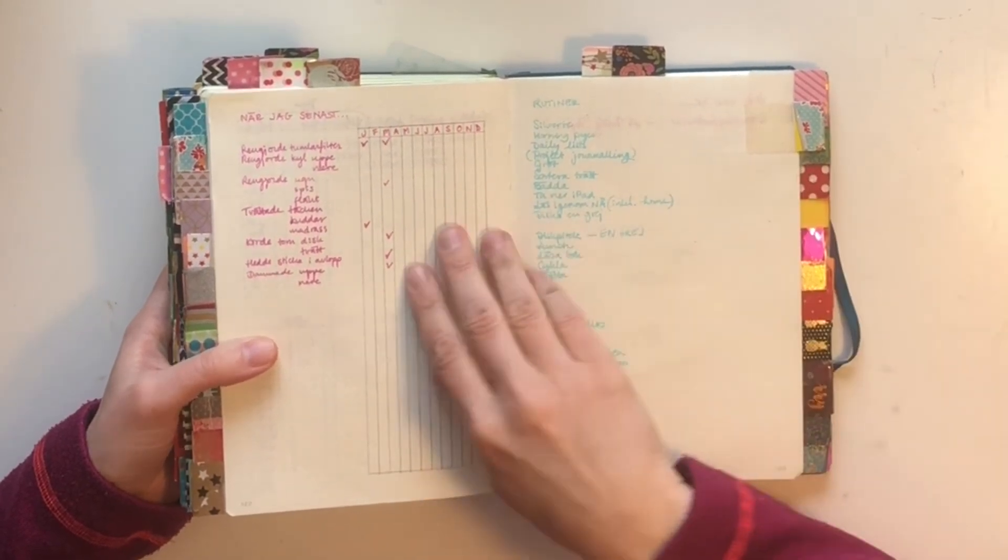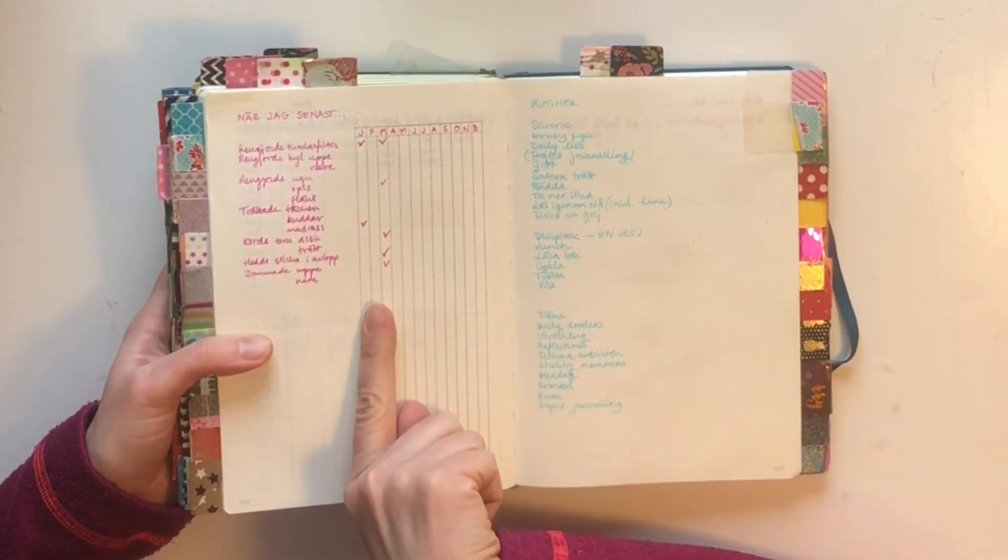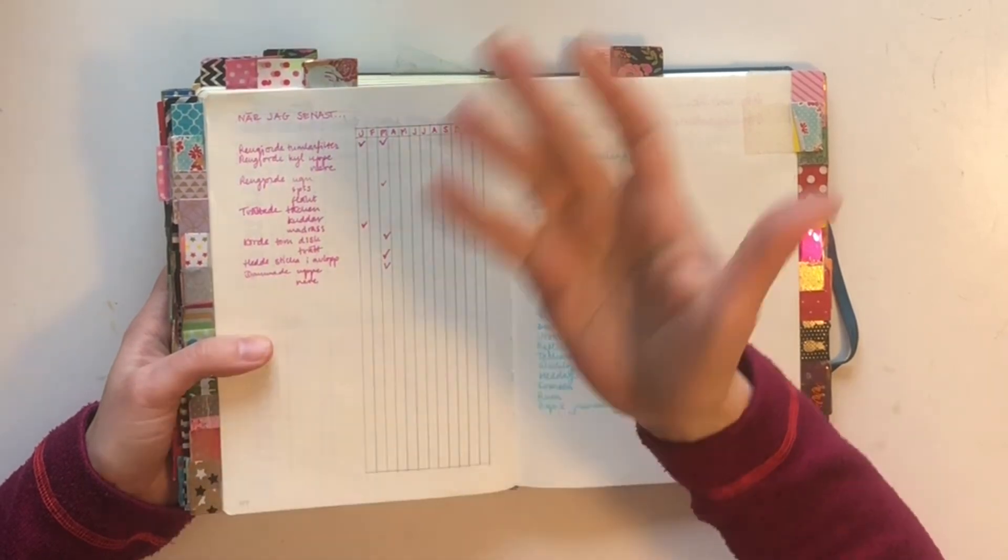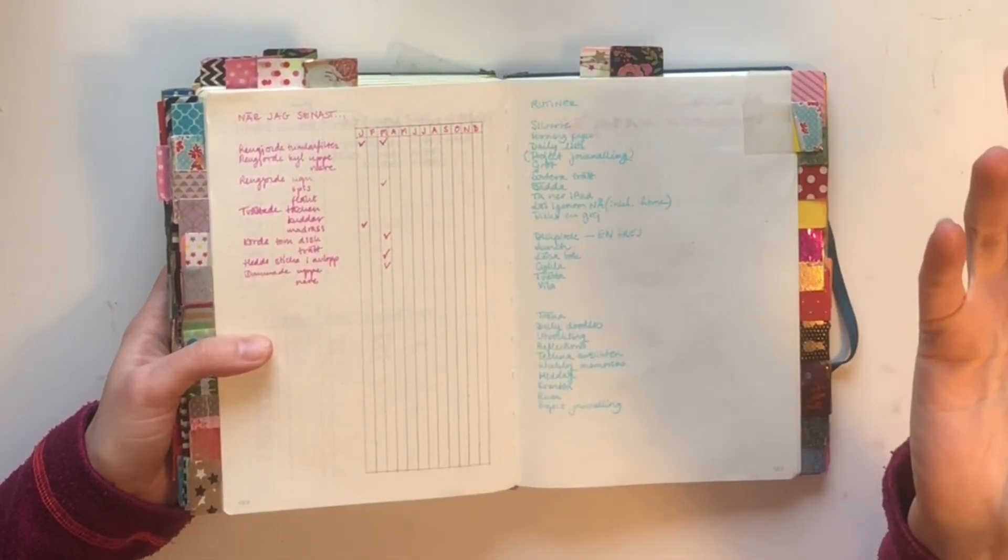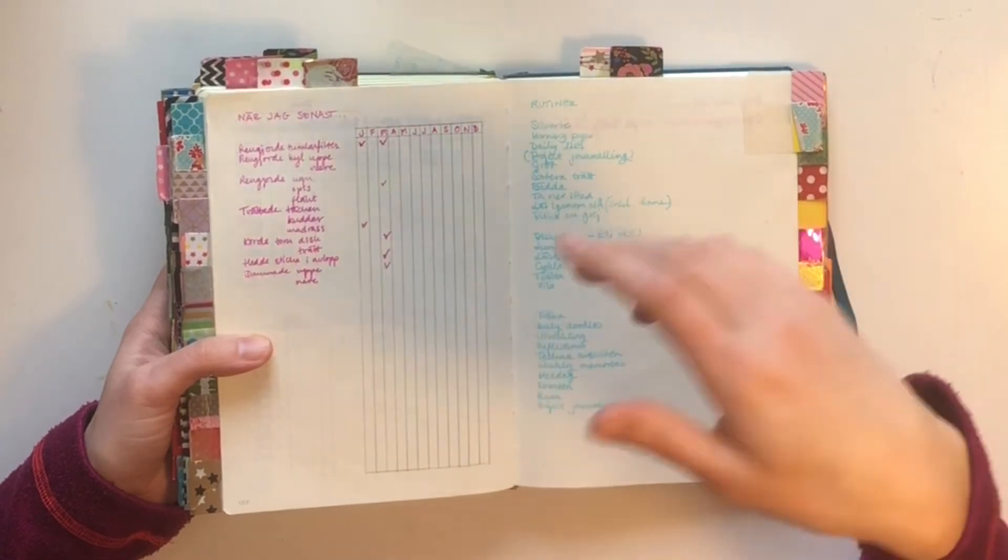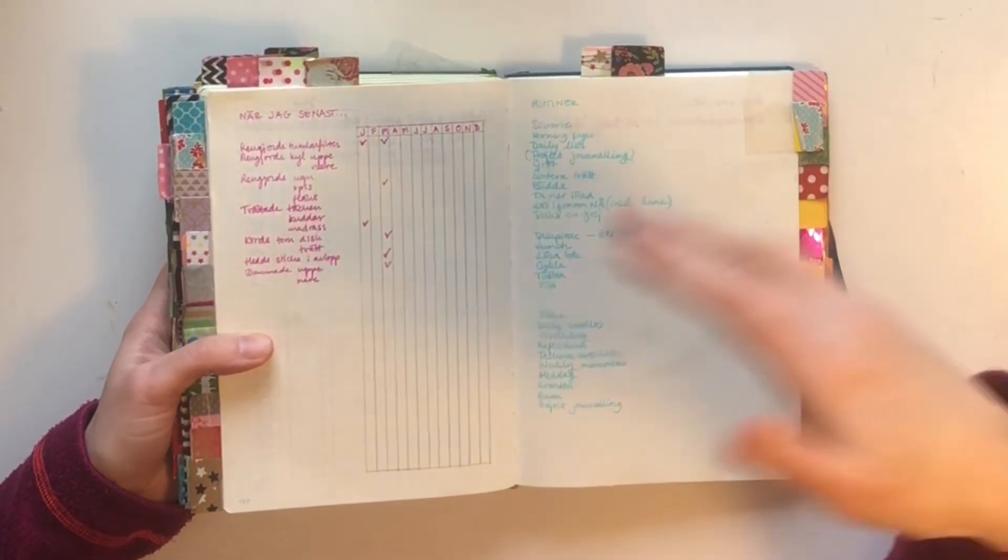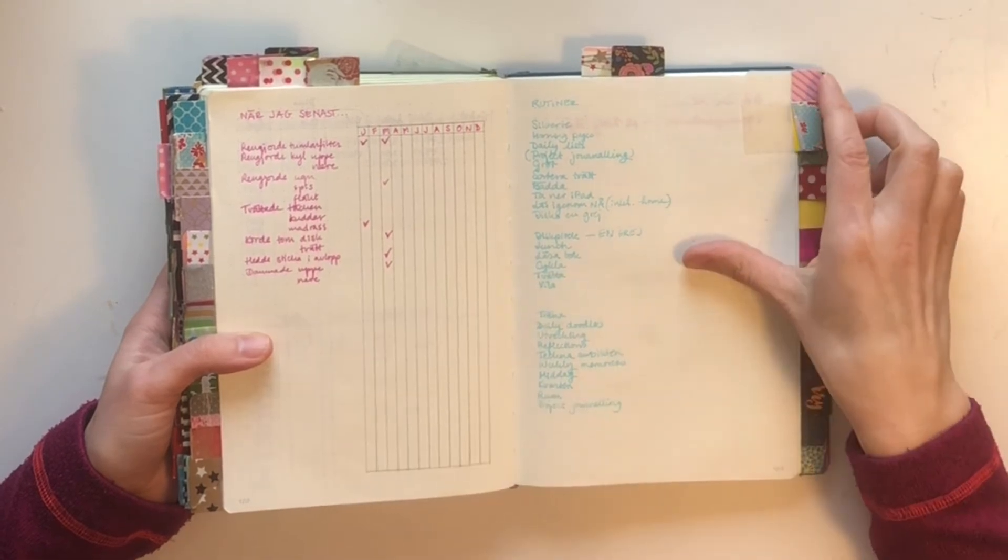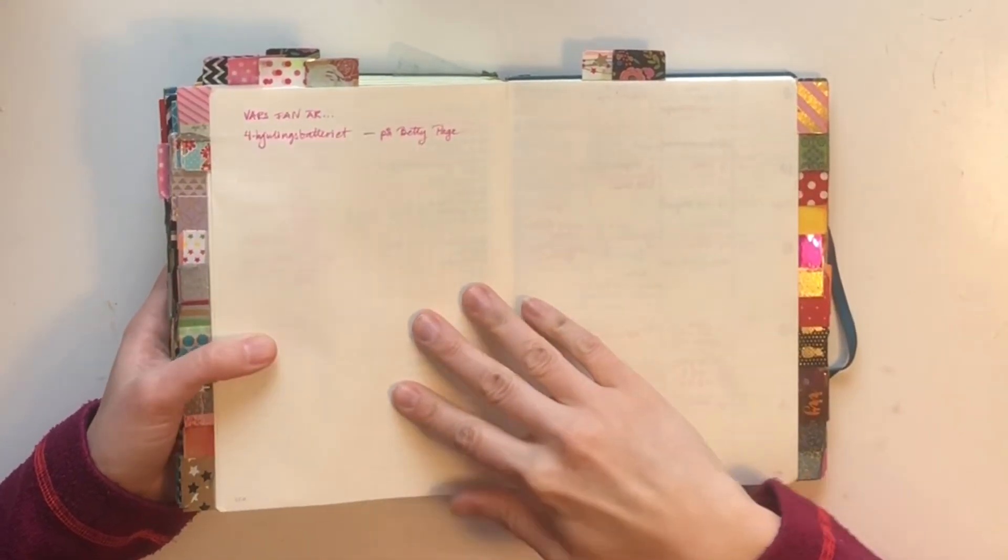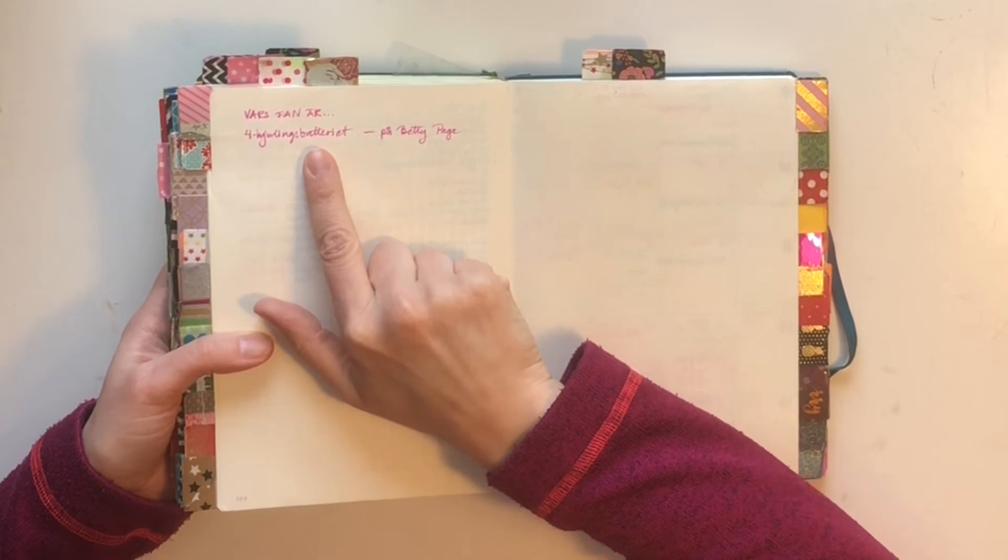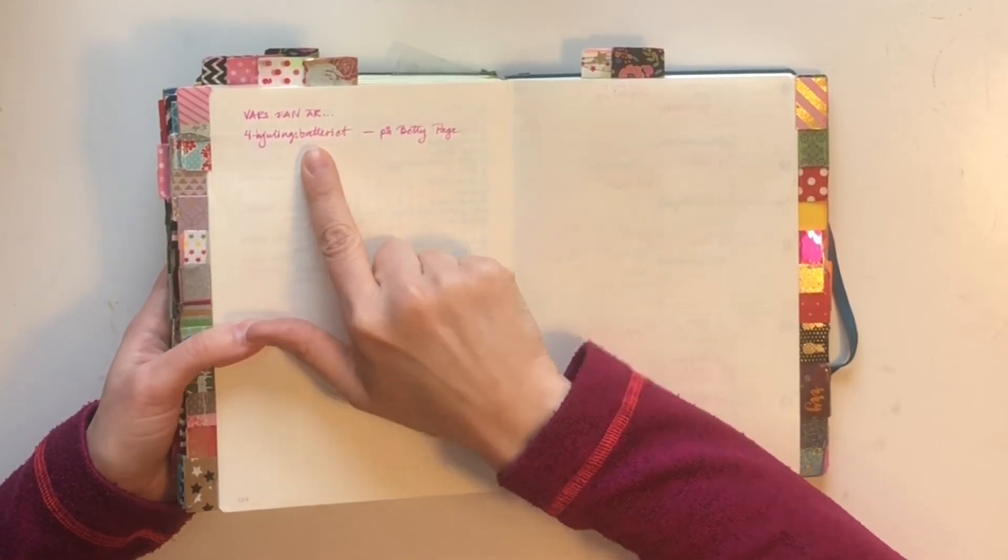I also have a when did I last page. I haven't really used it, but it's for things like when did I clean the drains, when did I clean the fridge, when did I clean the oven, and so on. And finally I also have a where the fuck is page for things that I often don't find.